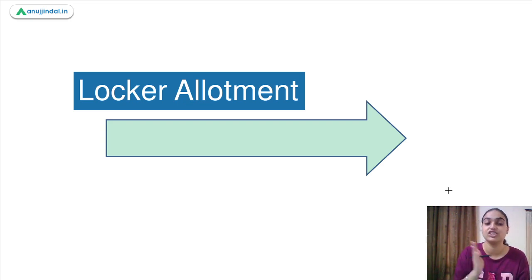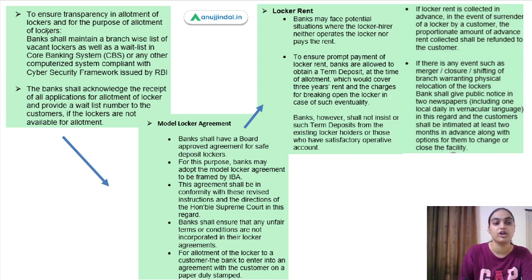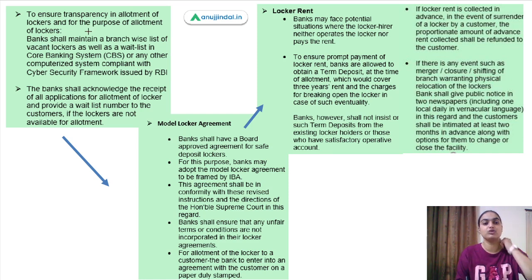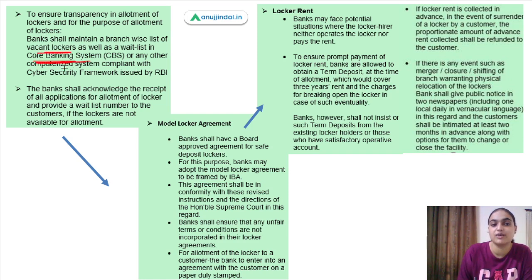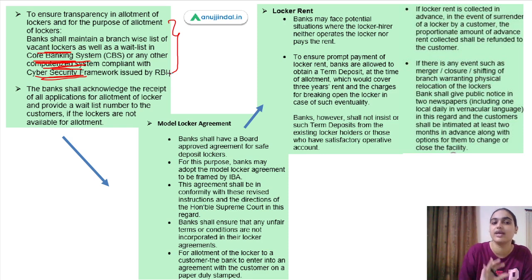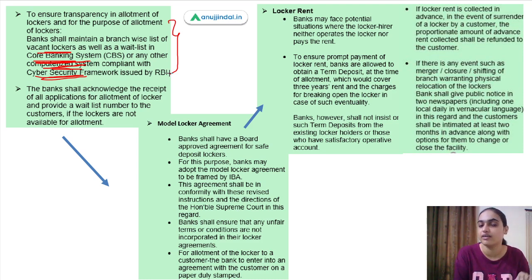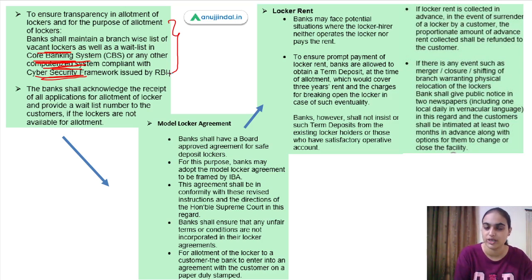The second part of instructions relates to locker allotment. To ensure transparency, banks need to maintain a branch-wise list of vacant lockers in their core banking system or other computerized system, ensuring cyber security is maintained. Banks must also acknowledge receipt of all applications for locker allotment and provide a wait list number to customers if lockers are not currently available.